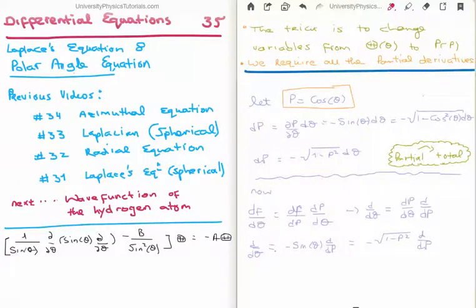In this video I'm going to continue on with my tutorials on differential equations. This is video number 35 or video 8 in the subsection on Laplace's equation. Specifically I'm going to solve the polar angle equation. In video 34 I solved the azimuthal equation, in video 33 I derived the Laplacian in spherical coordinates, and in video 32 I solved the radial equation. In video 31 I moved Laplace's equation from rectangular to spherical coordinates and applied the method of separation of variables to separate the solution — a function of three variables — into the product of three single variable functions. Each of these single variable functions was the solution of their own ordinary differential equation. Where we're going next is we're going to try and calculate the wave functions of the hydrogen atom, and in order to do that we need to be able to solve these three differential equations.